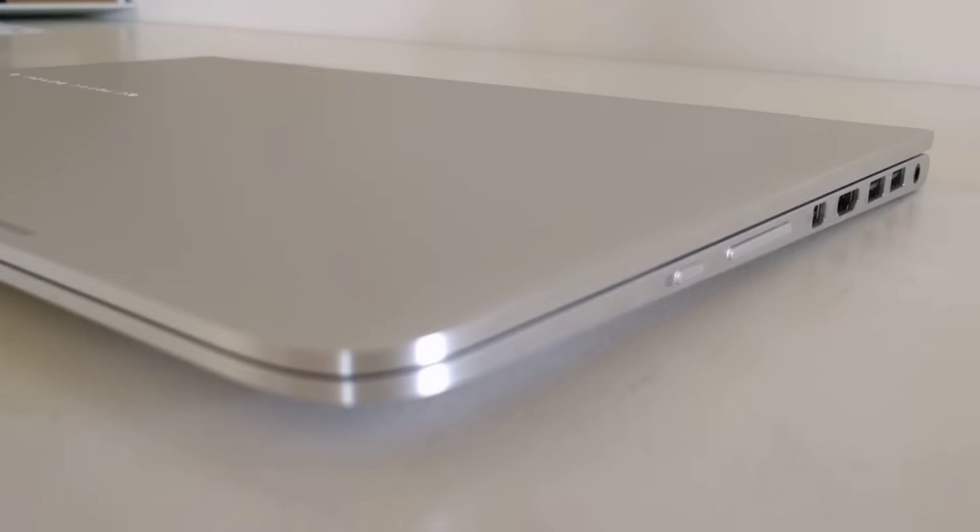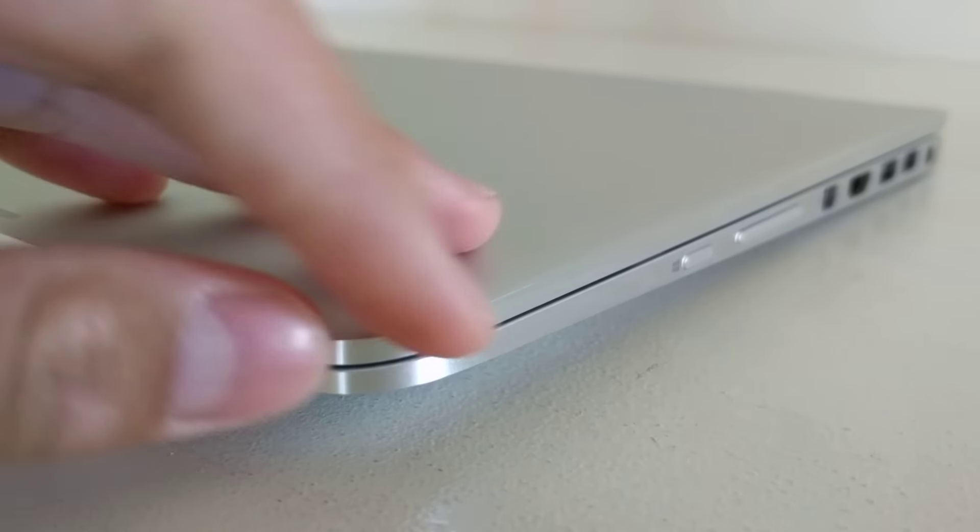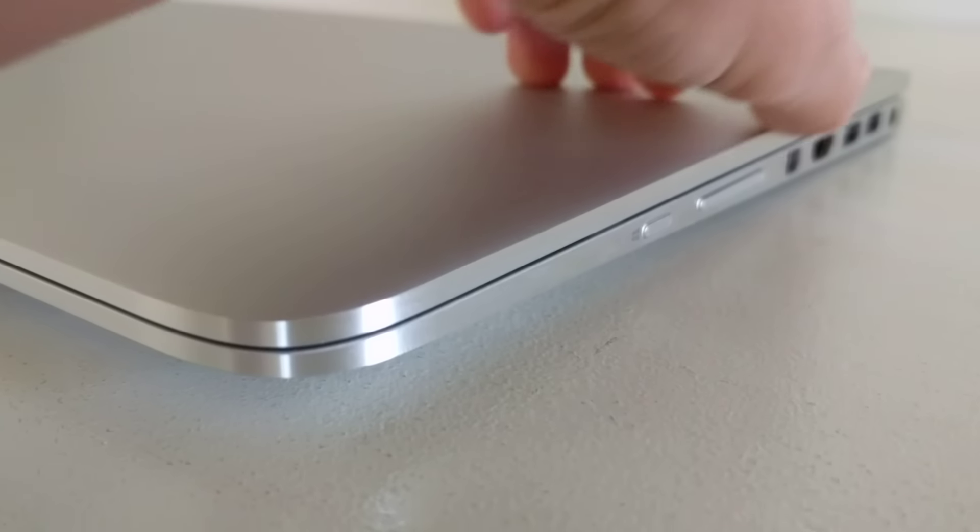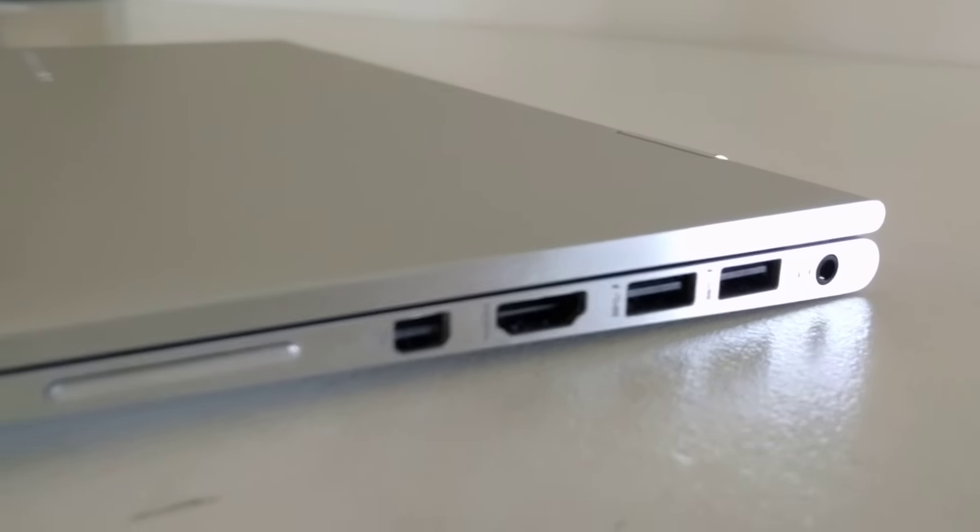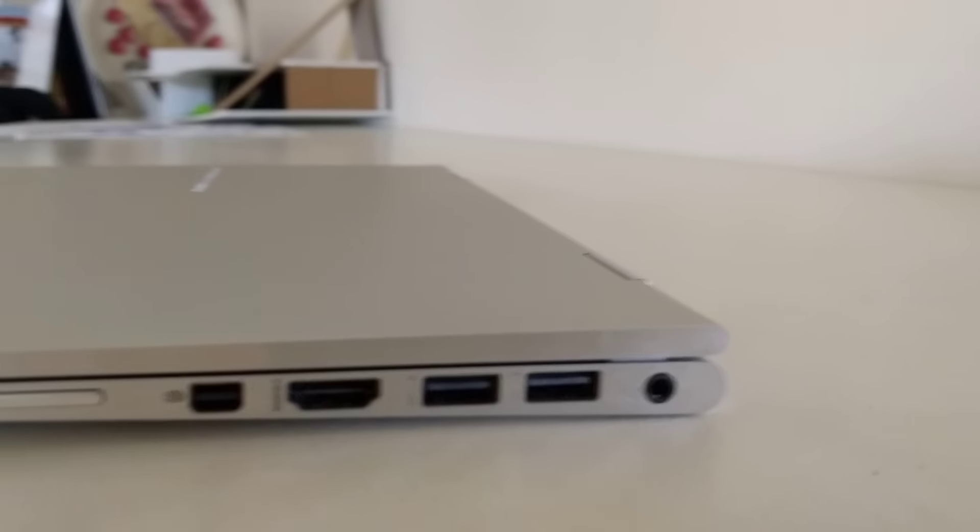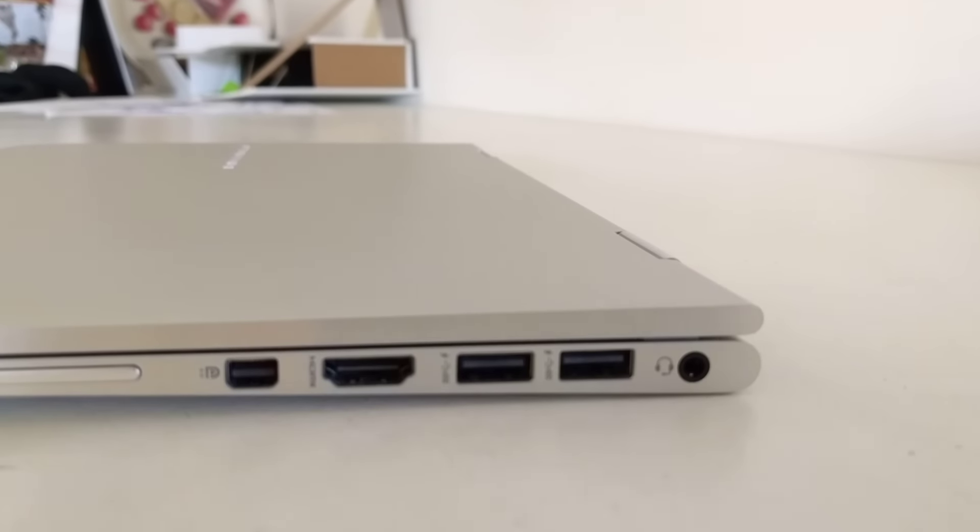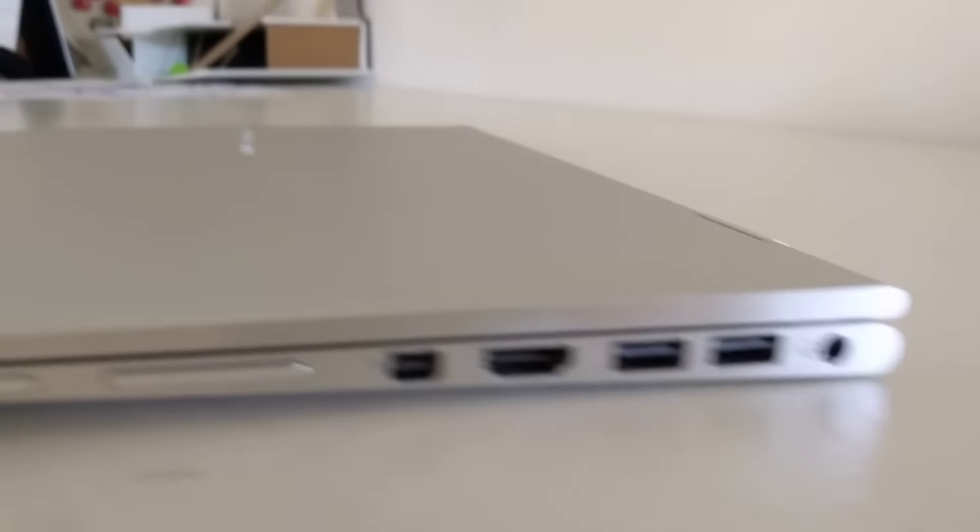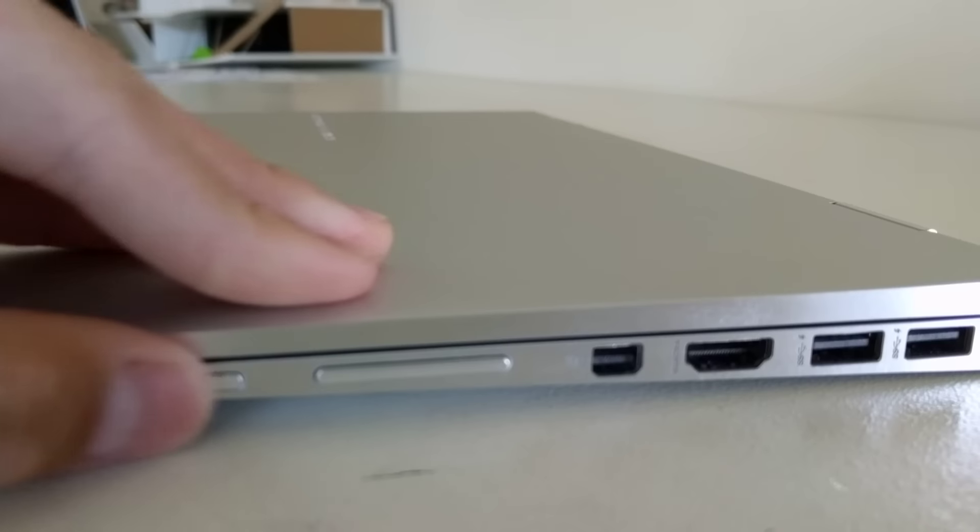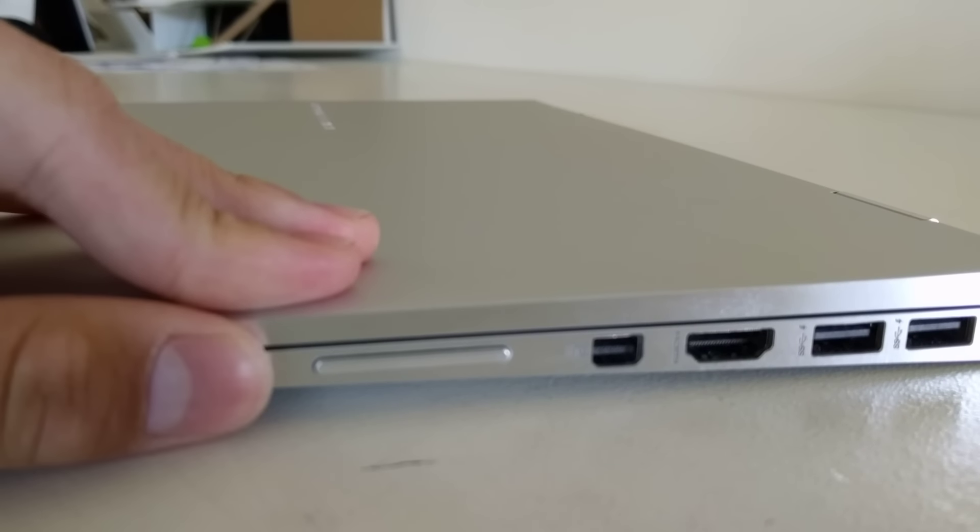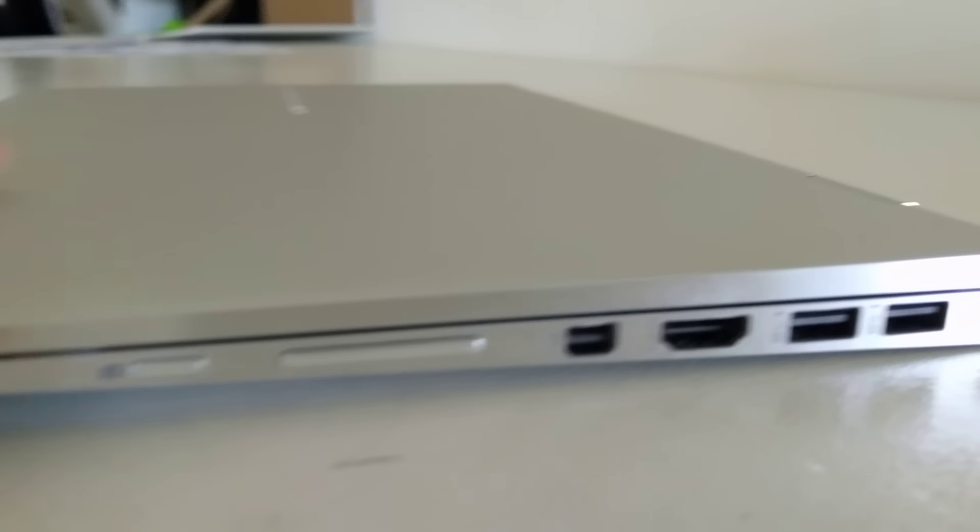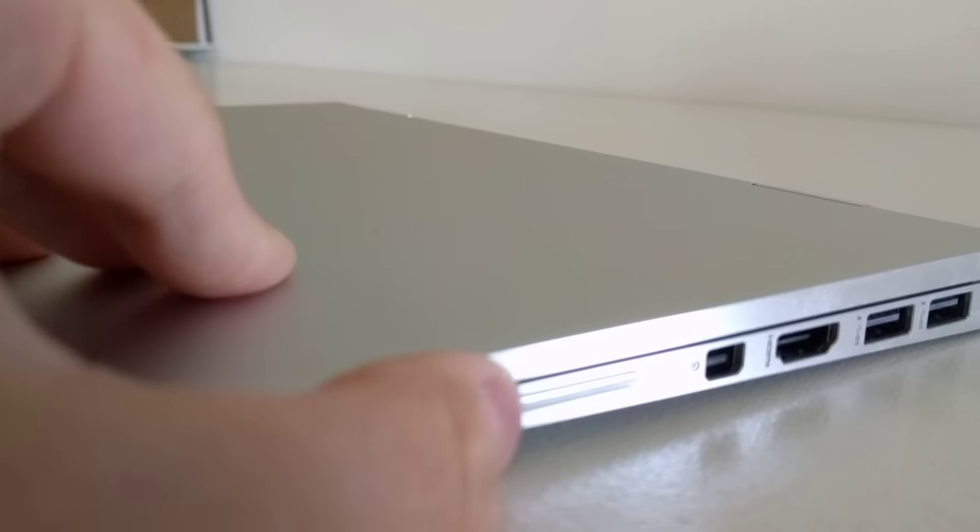The ports: there's an HDMI port, two USB ports, and a headphone jack. Here, this one is a power button and that one is a volume button. They're all made of metal and they're super tactile and clicky.